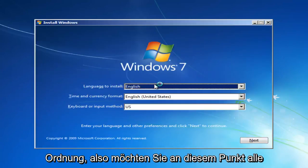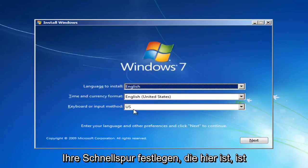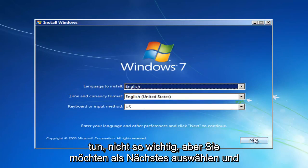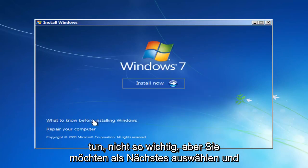Okay, so at this point you want to set all your correct languages here. It doesn't really matter so much for what we're doing, but you want to select Next.